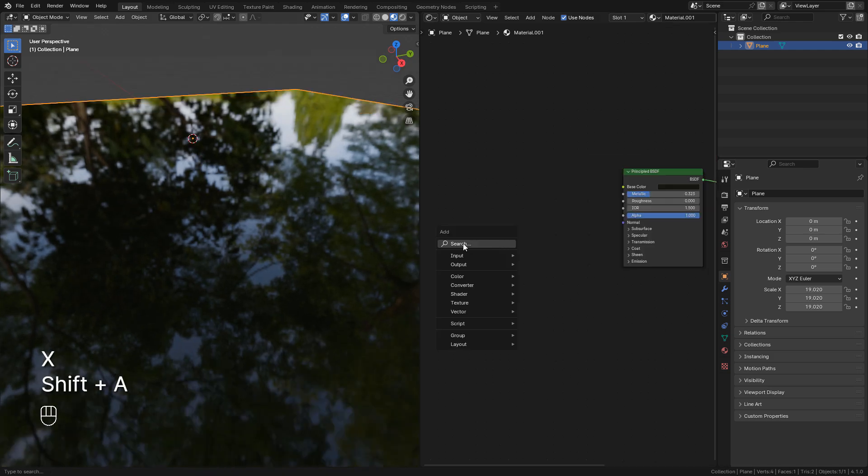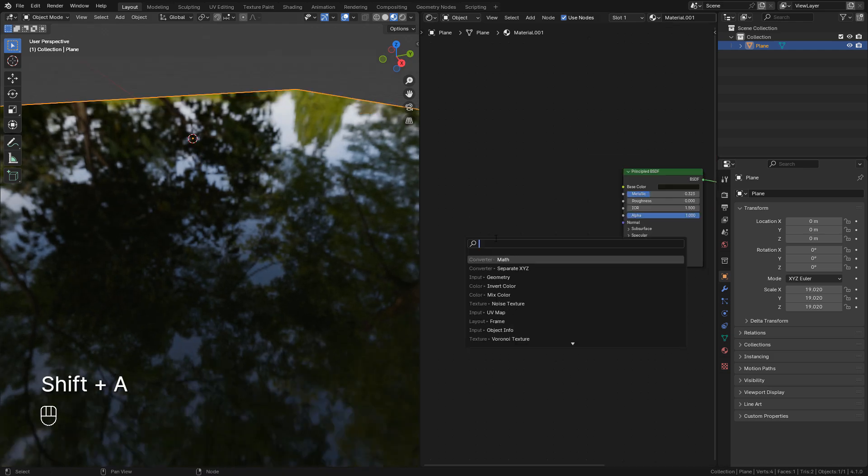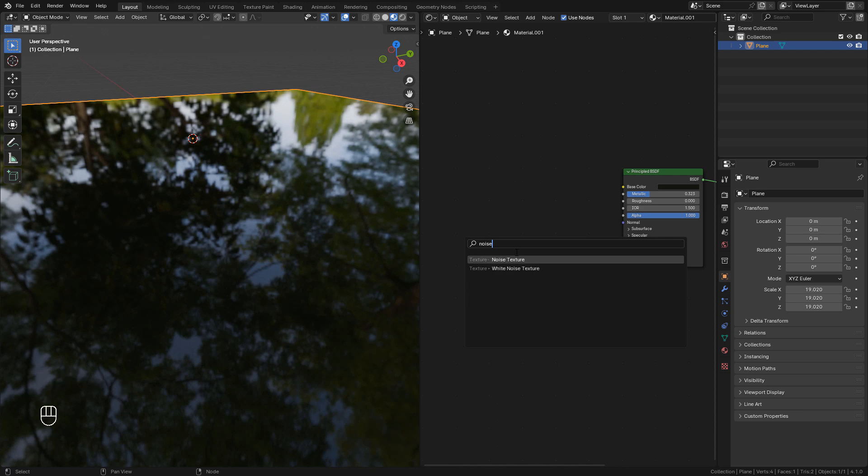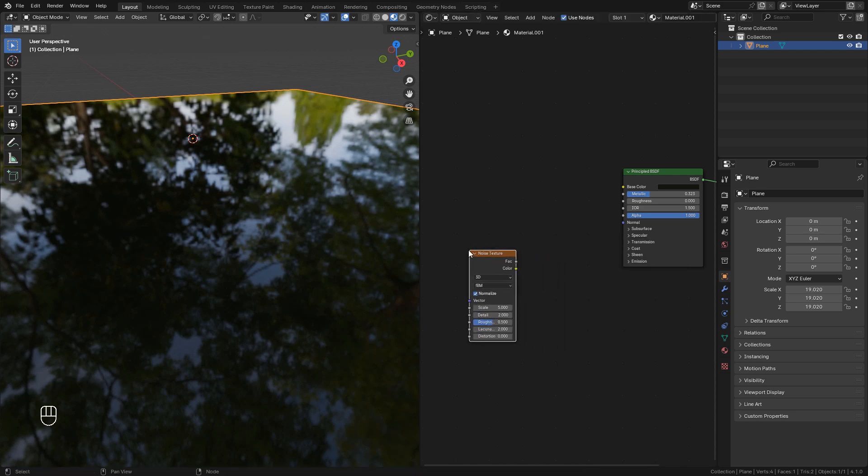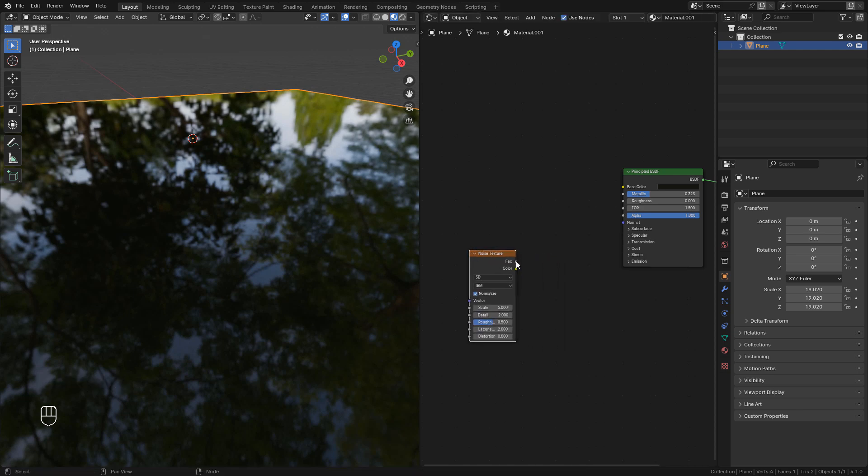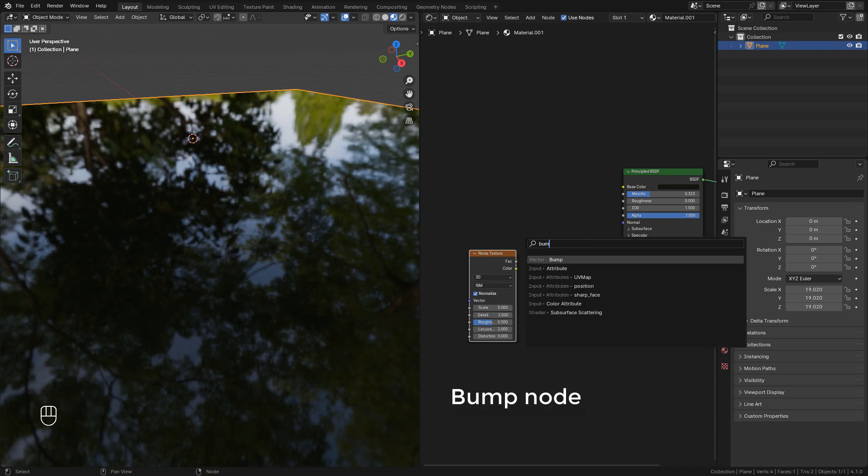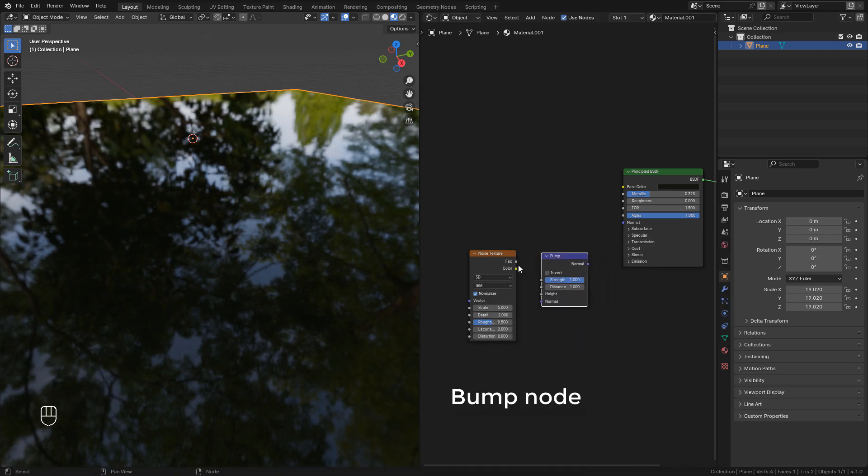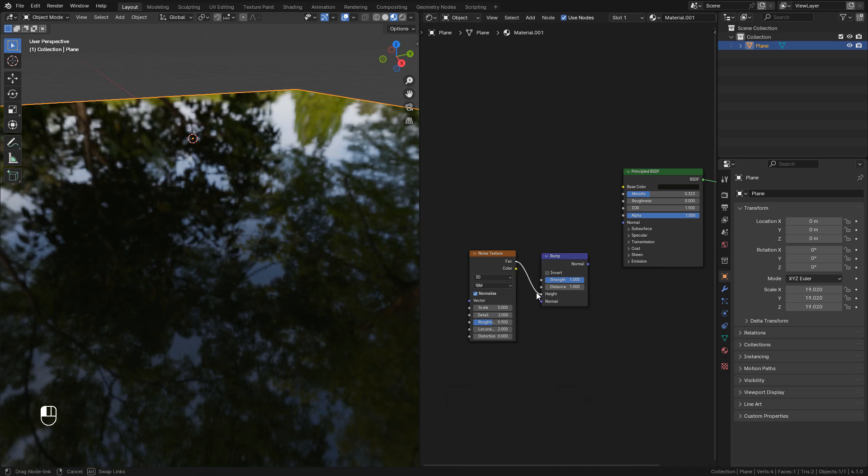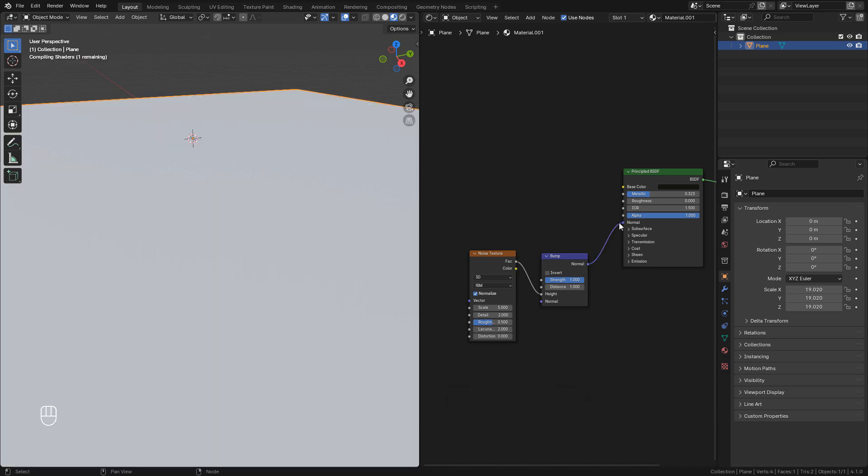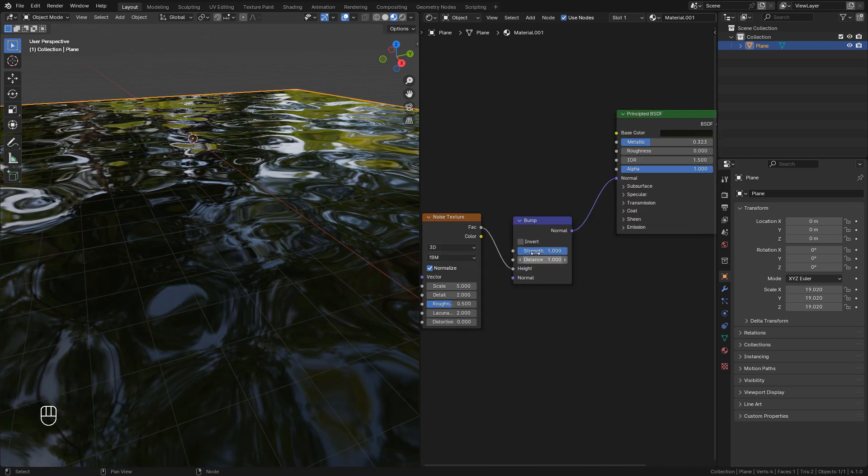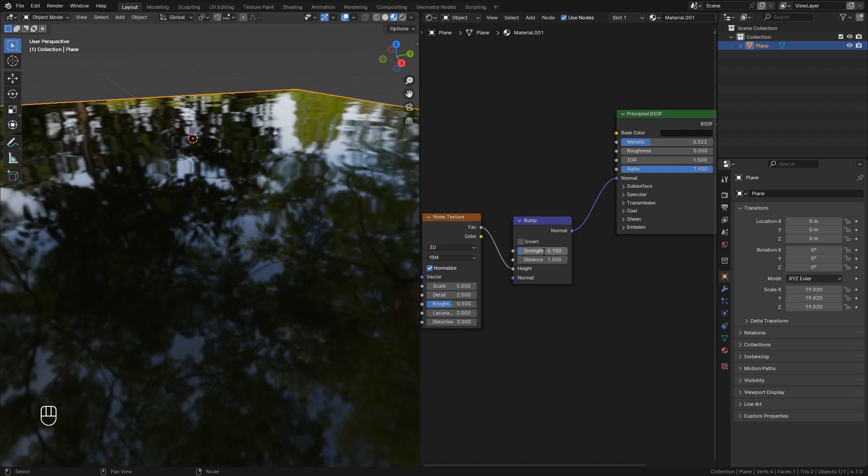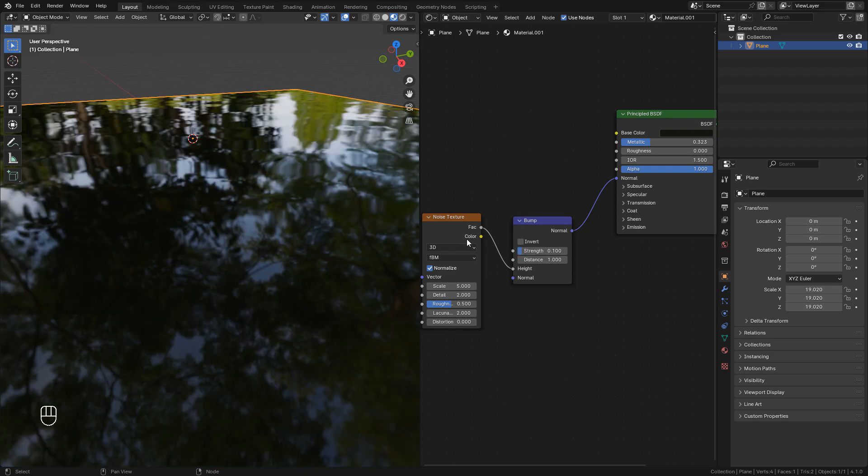Now shift A and search for noise texture. Also add a bump node. Now connect factor to height and normal to normal into the shader. And now it's just a matter to lower the strength. We can increase the scale.